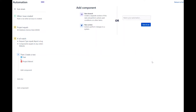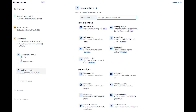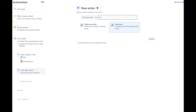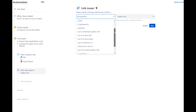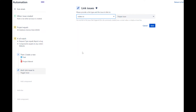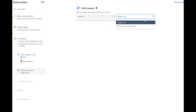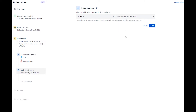Now let's create a new link from the service desk issue to the newly created issue. Create a new action and select link issues. You can select any of the available link types, but we will choose the relates to link type to keep it simple. Then select the next drop-down to be most recently created issue. Save the action.